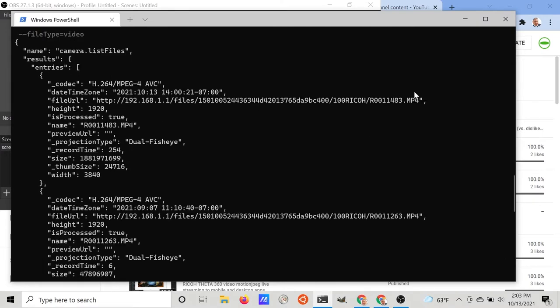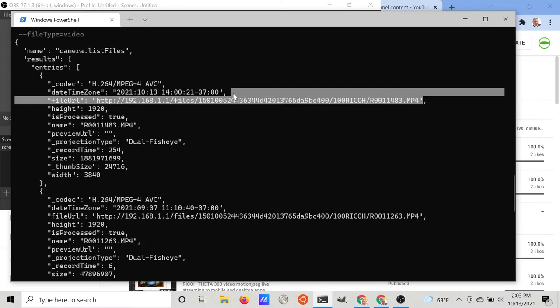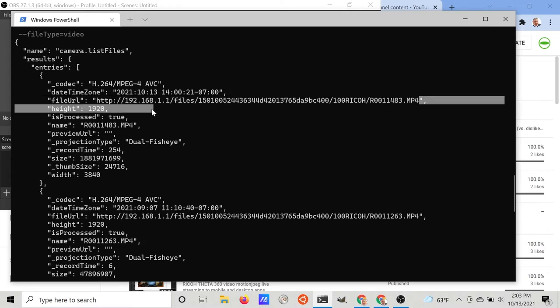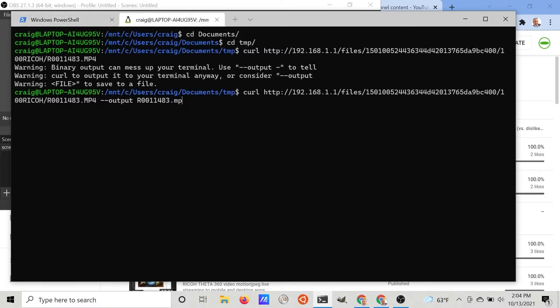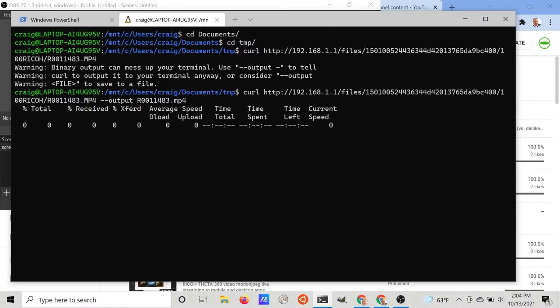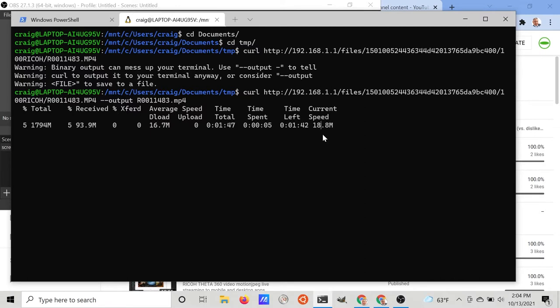We're going to grab the file URL from one of the video files and drop it into curl. Once we start the curl download, the download speed with the Z1 at 5 gigahertz rapidly gets to 20 megabits a second. We're going to let it run for just a couple minutes and see what eventually it reaches.